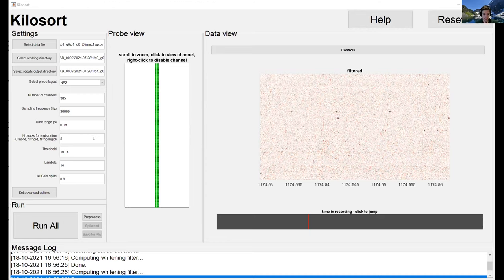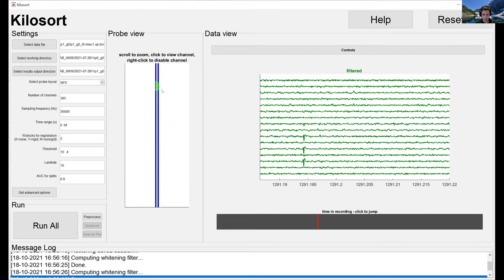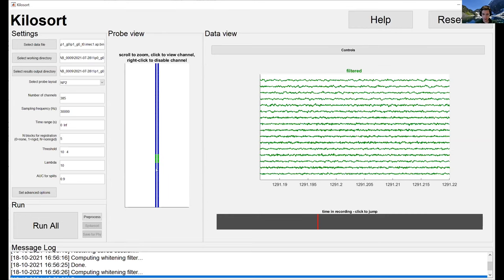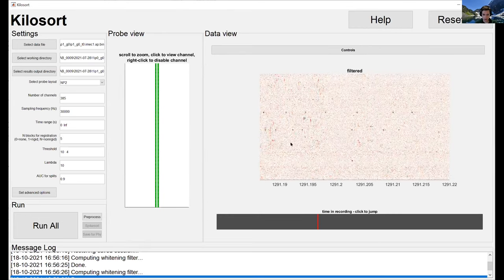Question: can you look at different areas of the probe? Yes — if I go back to traces view, it's selecting a region of the probe, and clicking on different parts lets me see different regions. It's as simple as that. In color map view all channels are visible simultaneously.